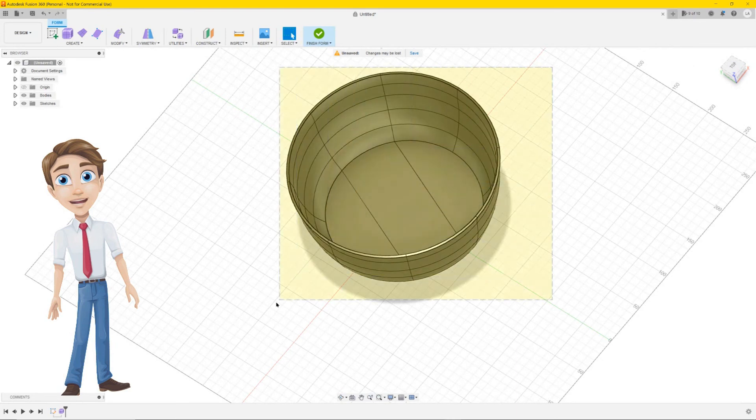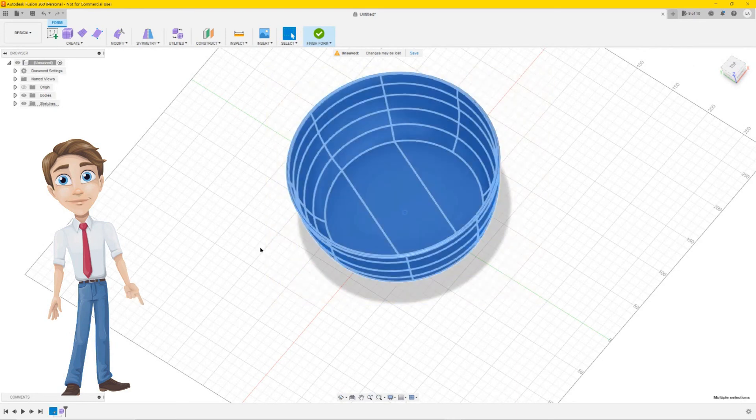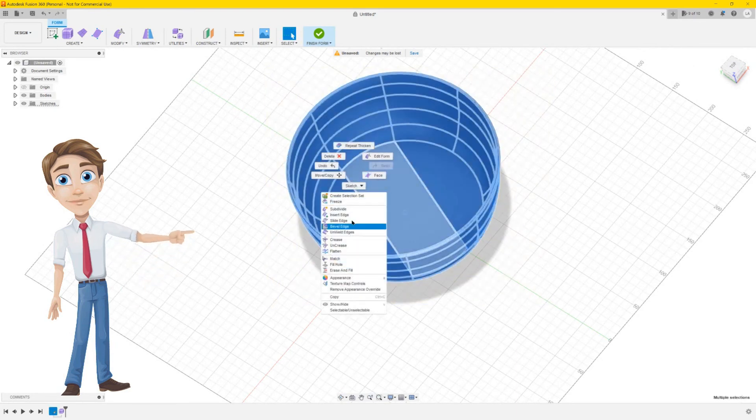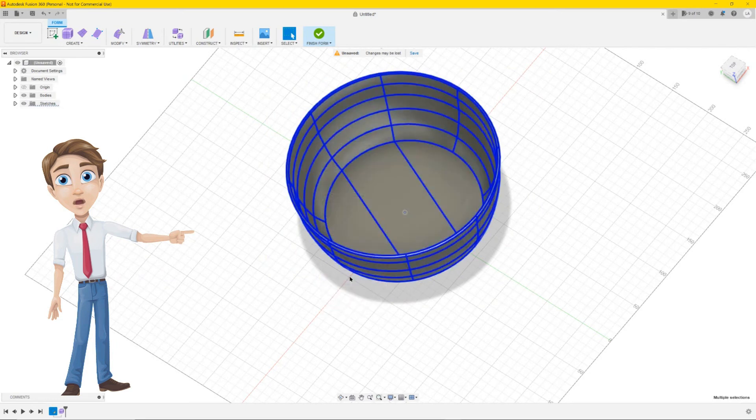Let's give it some color. Select the bowl from right to left. Right click on it and choose appearance.